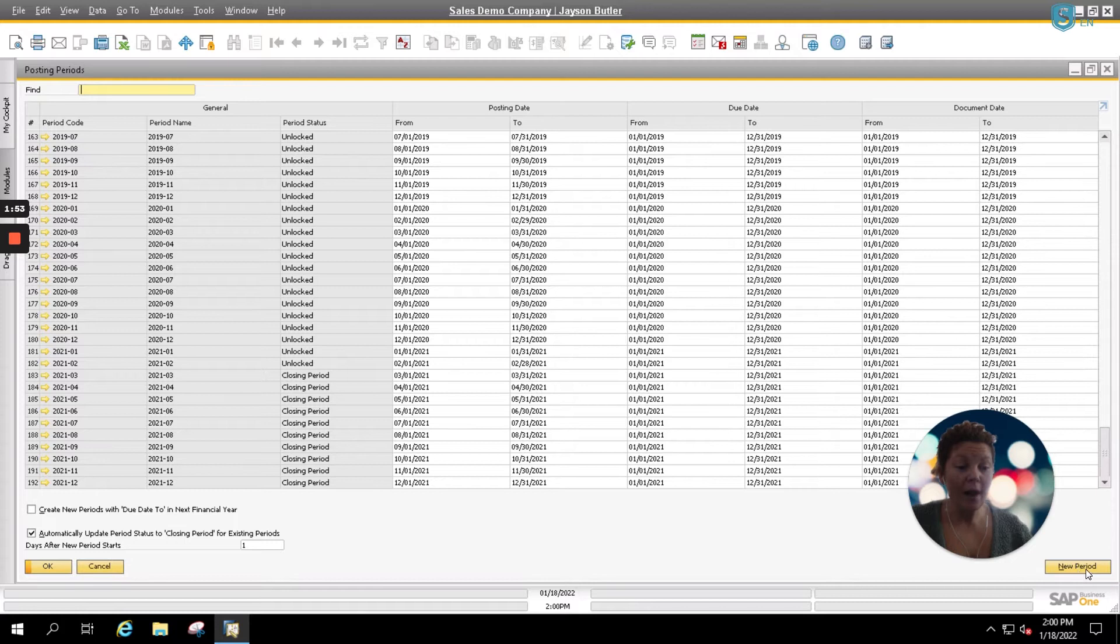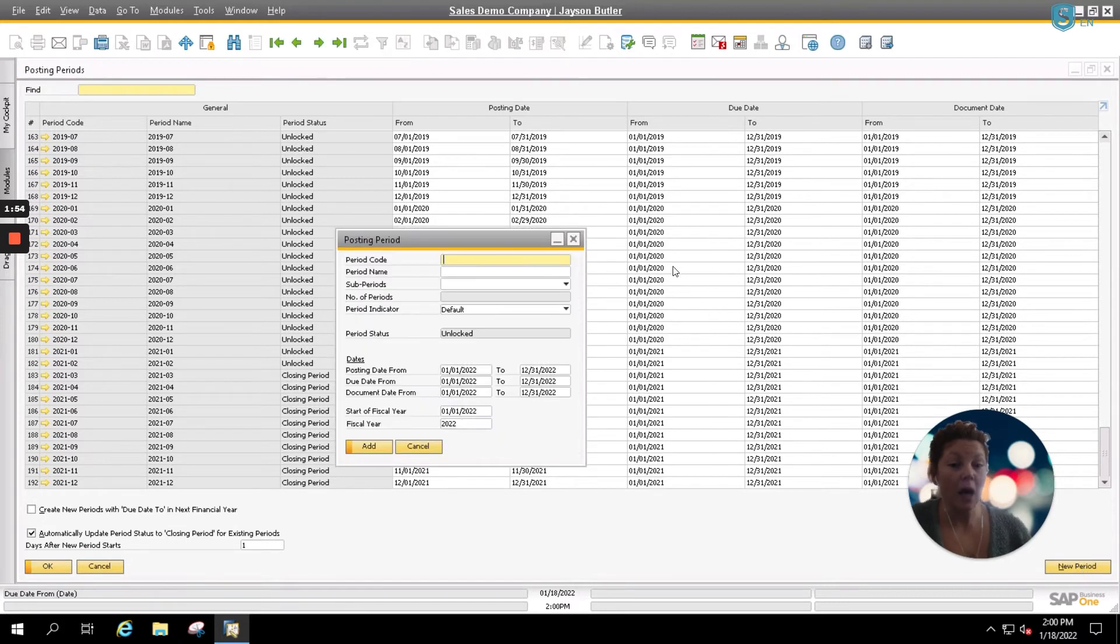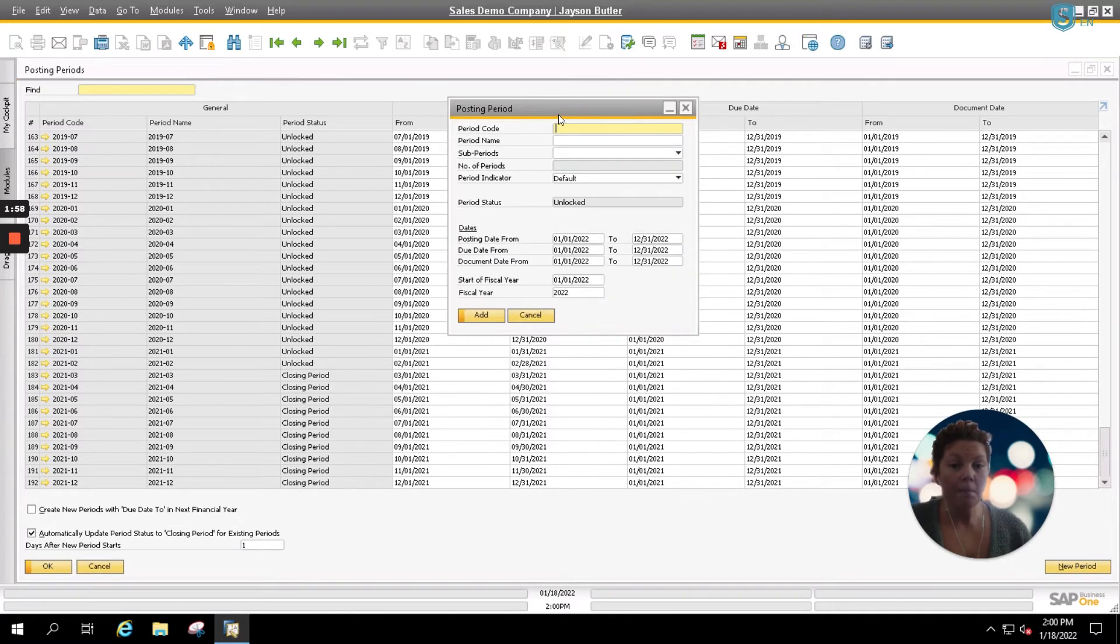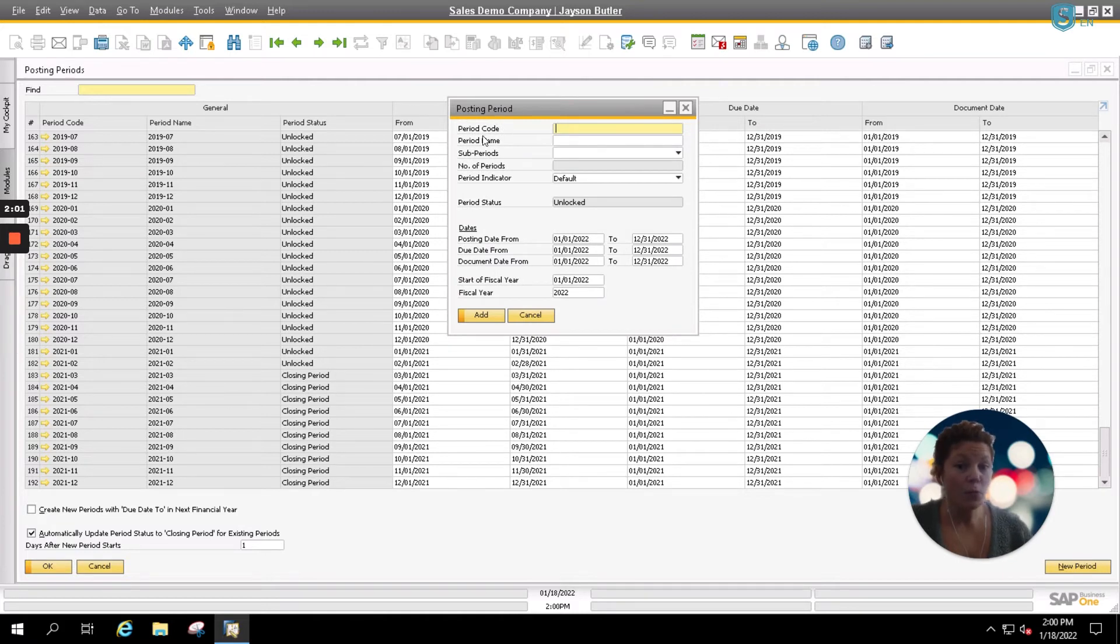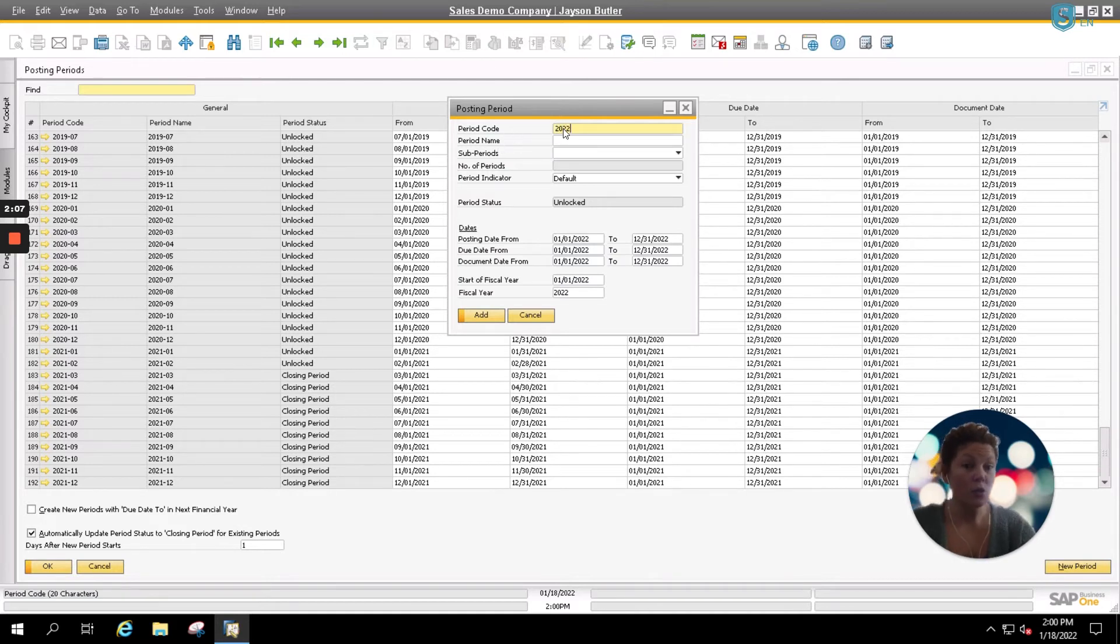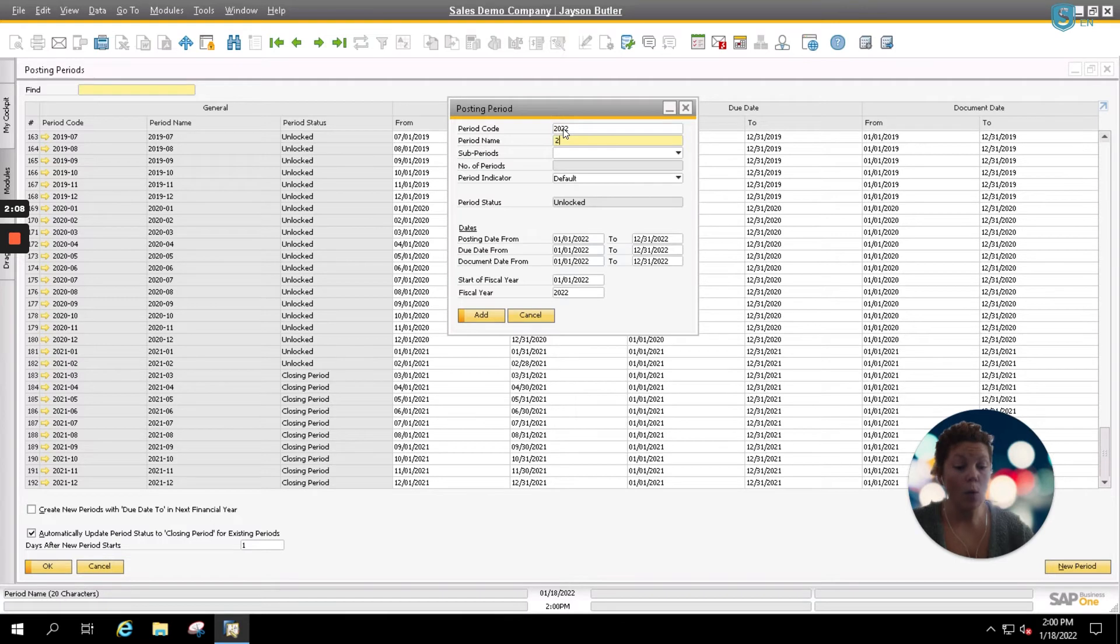In your bottom right corner, you're going to simply click on New Period. This is going to open up your new posting period entry. For your posting period code and name, you normally utilize the year that you're entering. In our case, it's 2022.